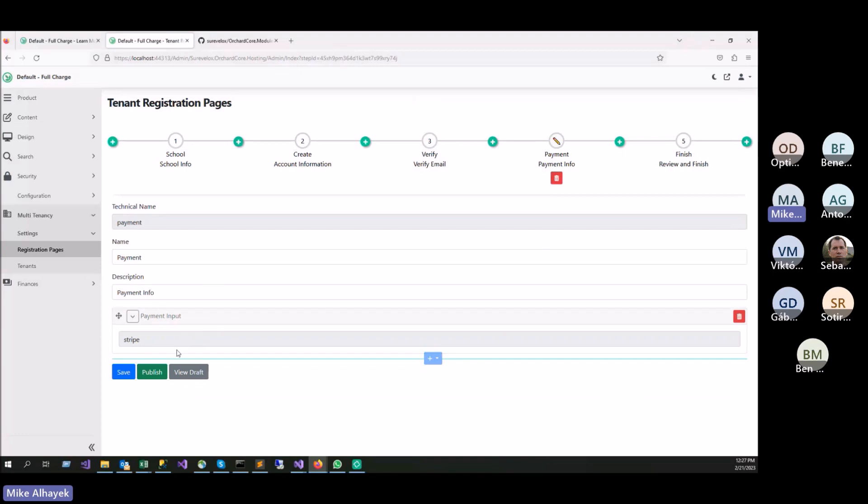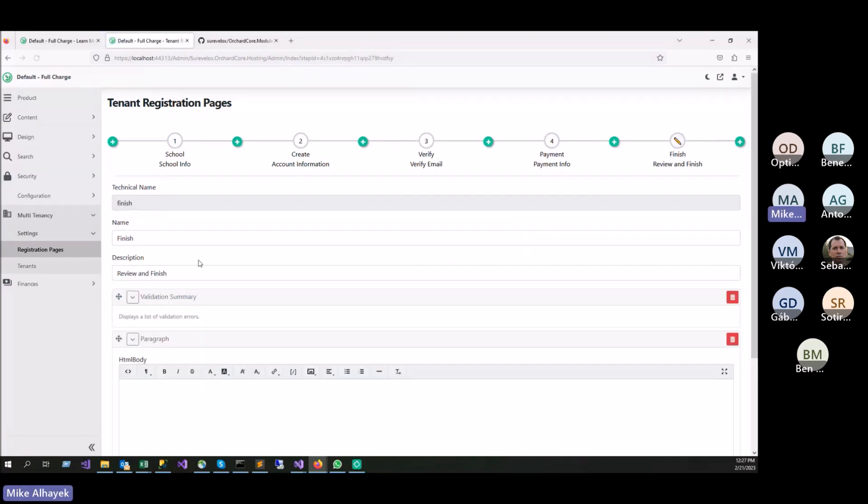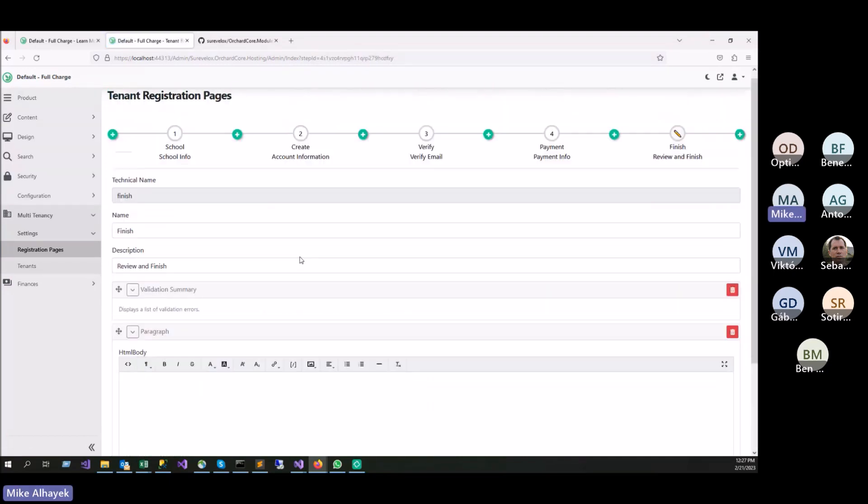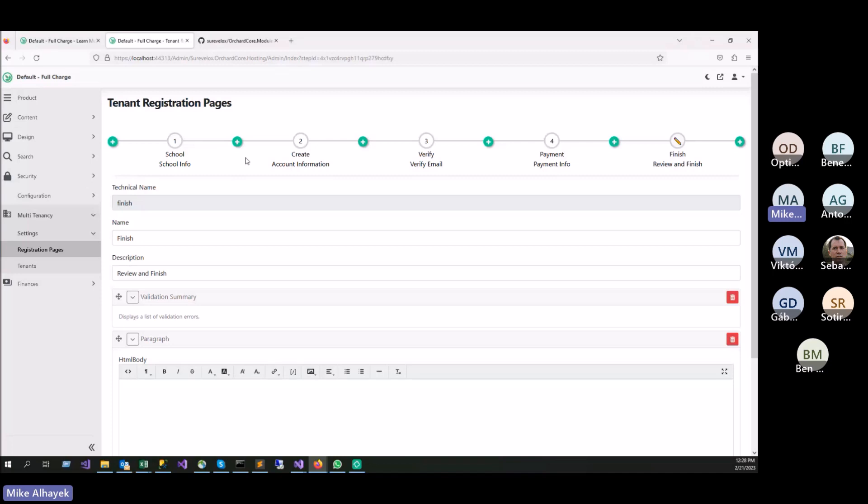And then here, you can also capture a payment. He built a complete integration with Stripe, so this will be utilizing Stripe. And then you're finishing the steps. Here you can add any page you want. You can remove a page if you want. Everything has an event, so you can hook into every step through code as well.